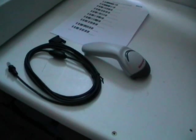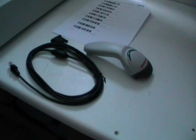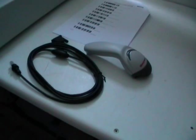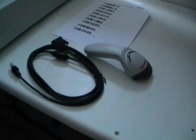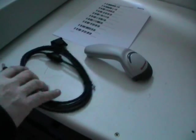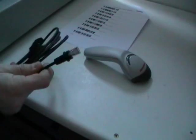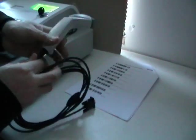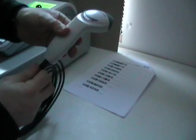This is the installation video for the barcode scanner connection to the Casio cash registers. The first thing to do is to get the barcode scanner and then plug in the lead which goes into the barcode scanner like this.